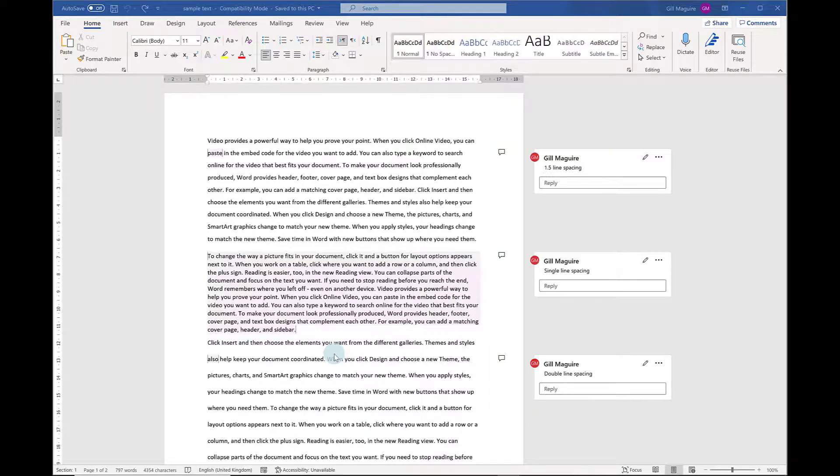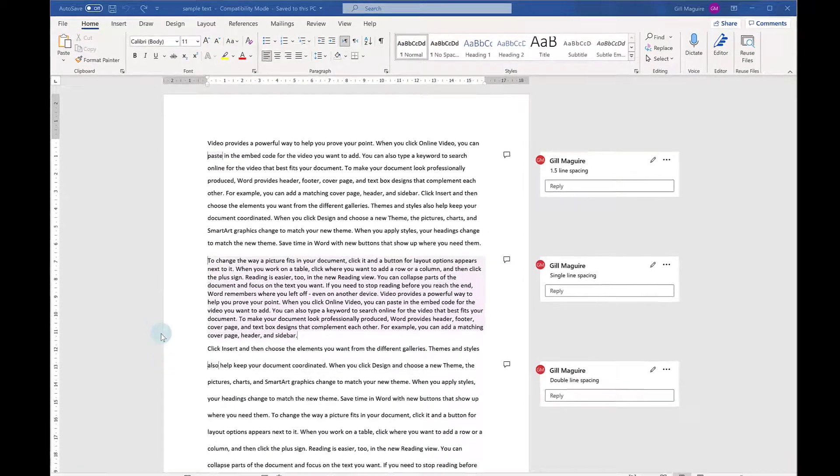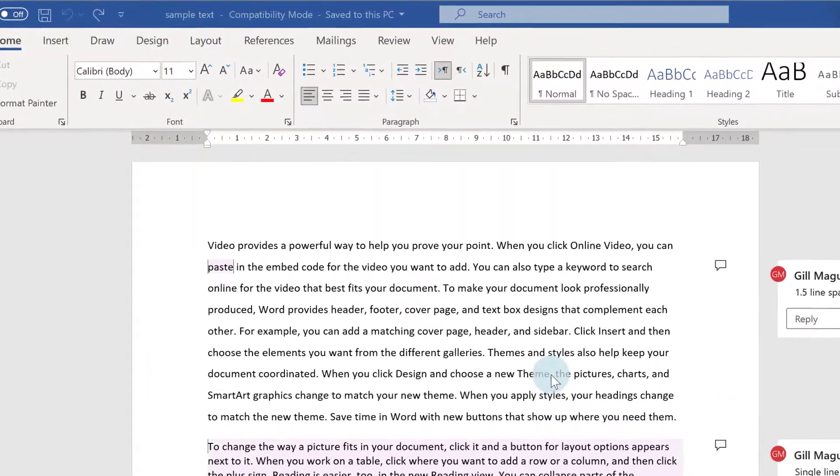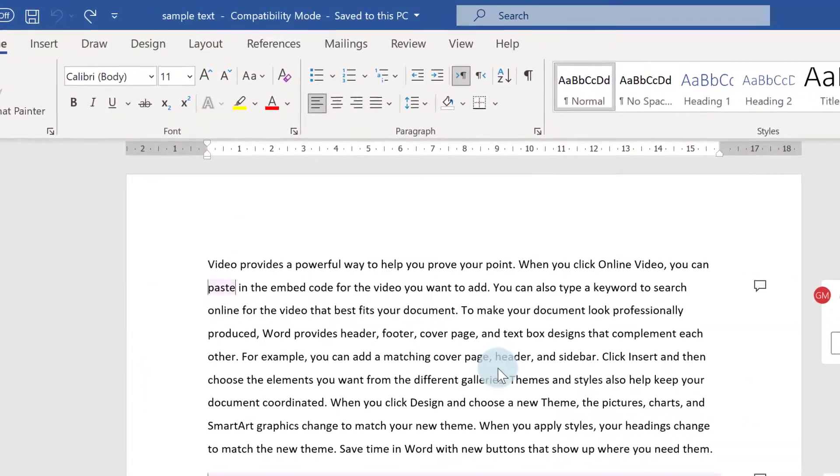Sometimes though, you want to see how the document looks without all of these comments. You're concentrating, possibly, on the formatting options rather than the actual content. And it's really easy to do that.